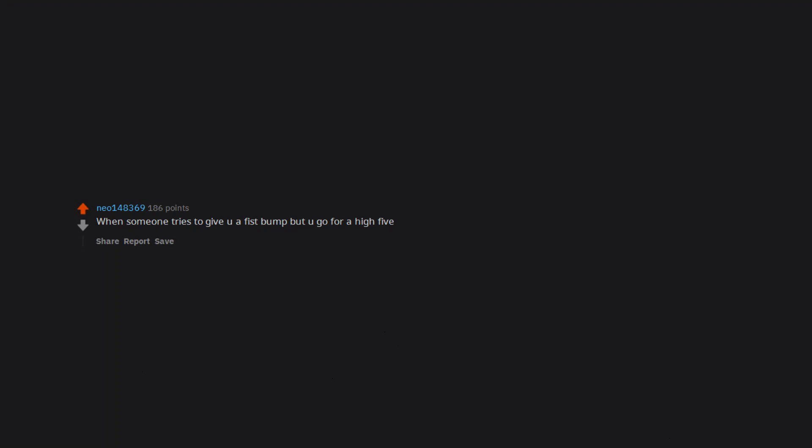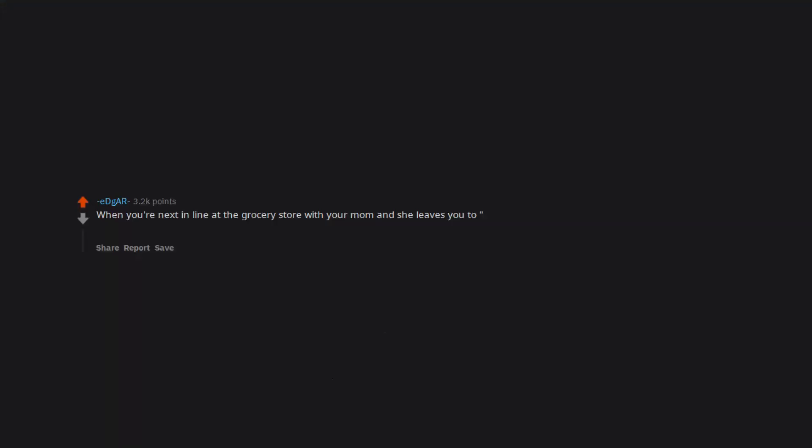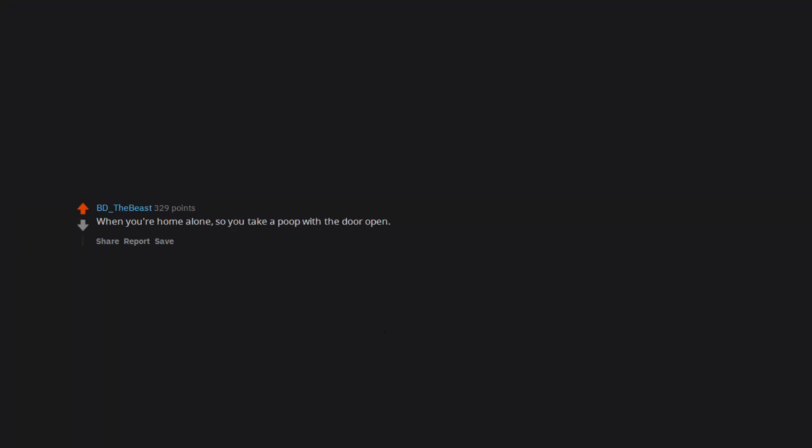When someone tries to give you a fist bump but you go for a high five. When you're next in line at the grocery store with your mom and she leaves you to just get one more thing, and the anxiety and awkwardness builds because you're up and she's nowhere to be found. When you're home alone so you take a poop with the door open, then you suddenly hear the front door of the house open.